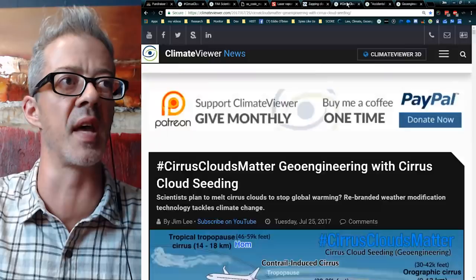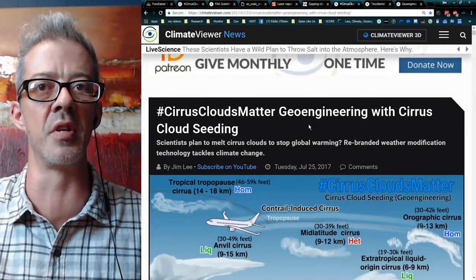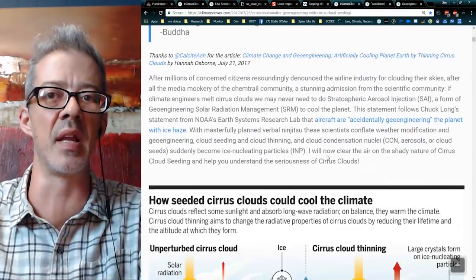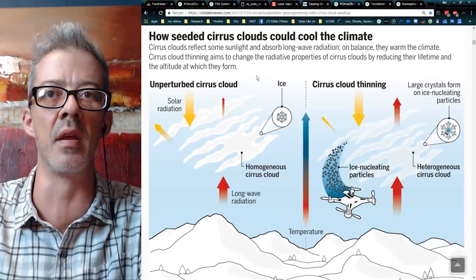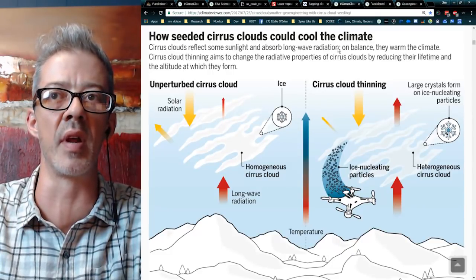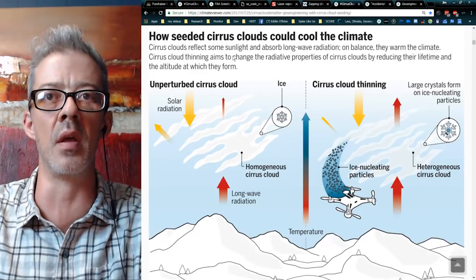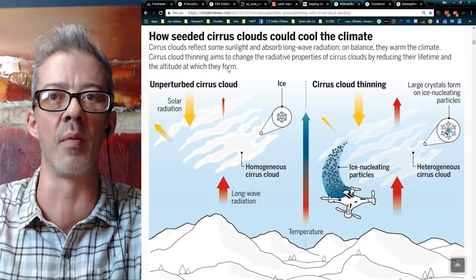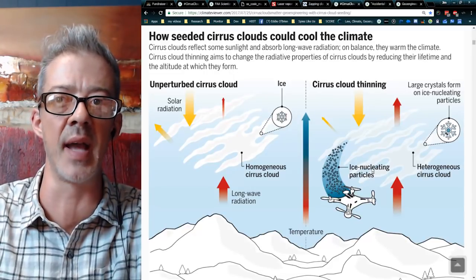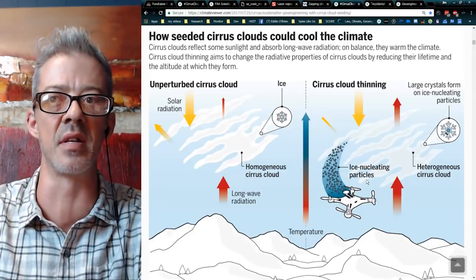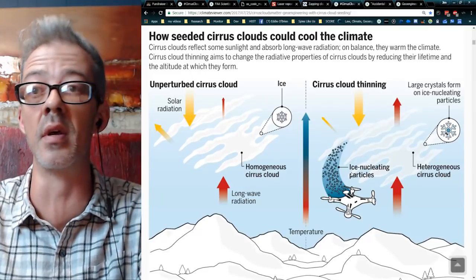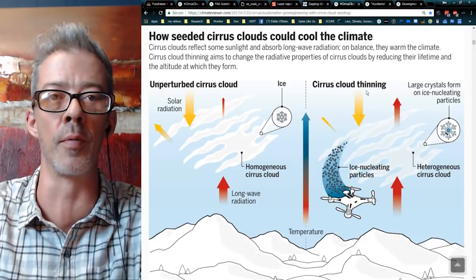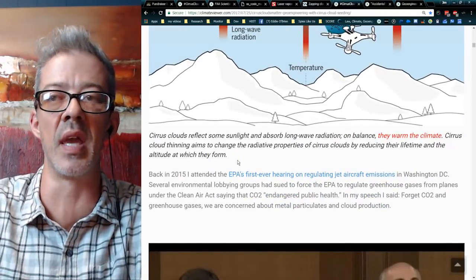They have two different methods. Over here on the other article, 'Cirrus Clouds Matter: Geoengineering with Cirrus Cloud Seeding' — that's exactly what they're talking about. Spraying chemicals to get rid of them by day and none by night. 'Cirrus clouds reflect some sunlight and absorb long-wave radiation. On balance, they warm the climate. Cirrus cloud thinning aims to change the radiative properties of cirrus clouds by reducing their lifetime and the altitude at which they form.' They've got a little drone spraying out ice-nucleating particles, also known as cloud condensation nuclei, also known as geoengineering dust.